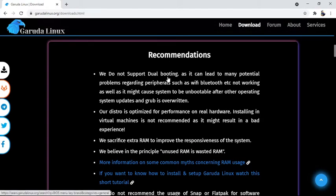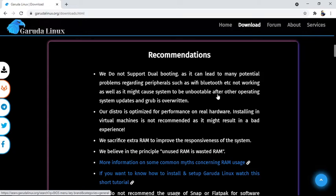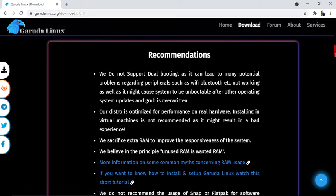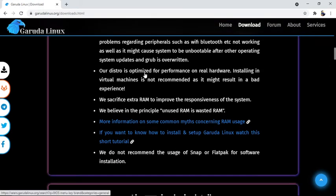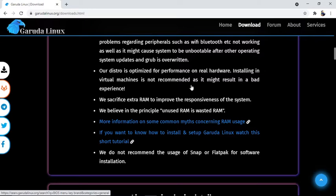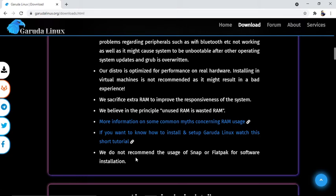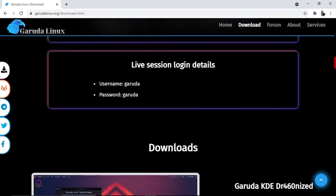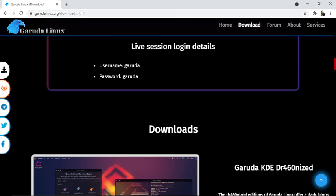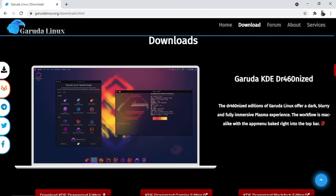Our recommendations: We do not support dual booting as it can lead to many potential problems regarding peripherals such as Wi-Fi, Bluetooth, etc. not working. It might cause the system to be unbootable after other operating system updates and GRUB overwriting. Our distro is optimized for performance on real hardware. Installing in a virtual machine is not recommended as it might result in a bad experience. We sacrifice extra RAM to improve system responsiveness. We believe unused RAM is wasted RAM. If you want to know how to install and setup Garuda Linux, watch this short tutorial - the link is available here. We do not recommend the use of Snap or Flatpak for software installation. Live session login details: username Garuda, password Garuda.